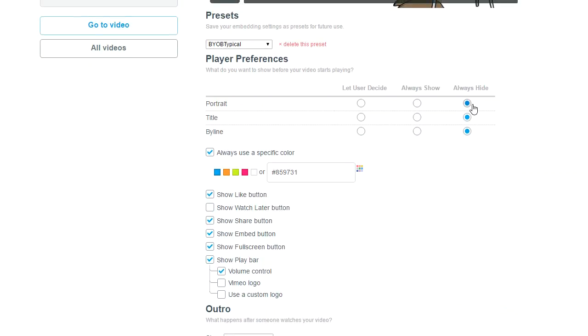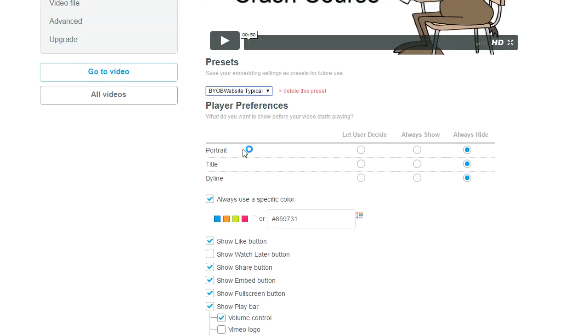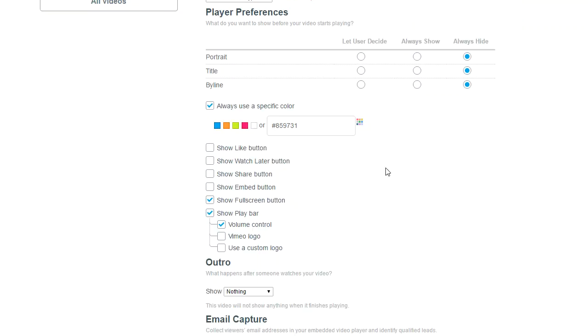So I always hide this stuff, and actually this is my typical right here, so I always hide this stuff.